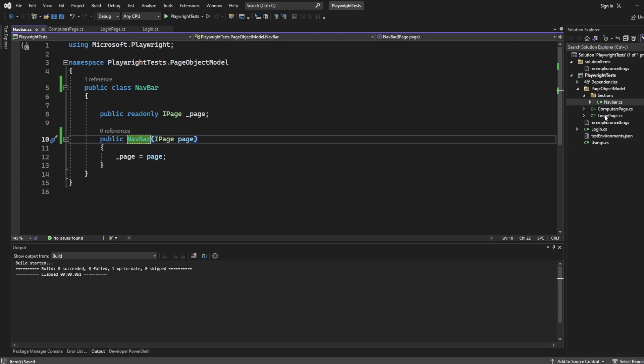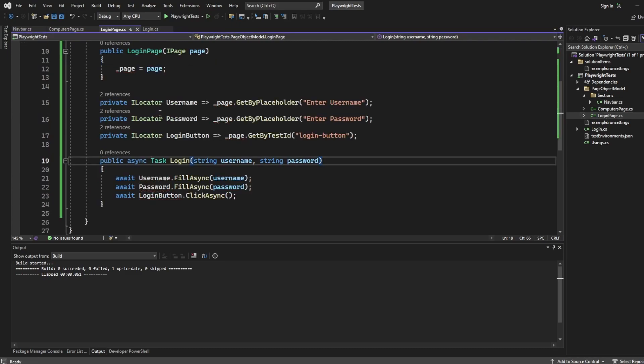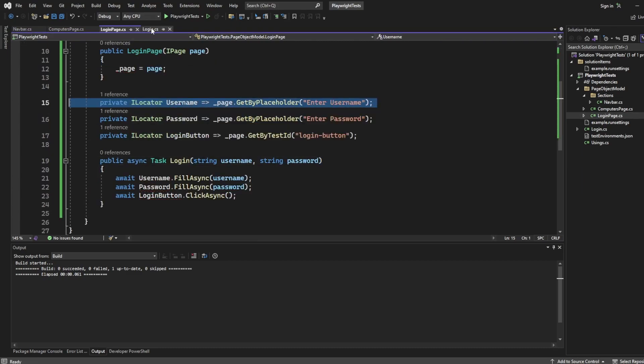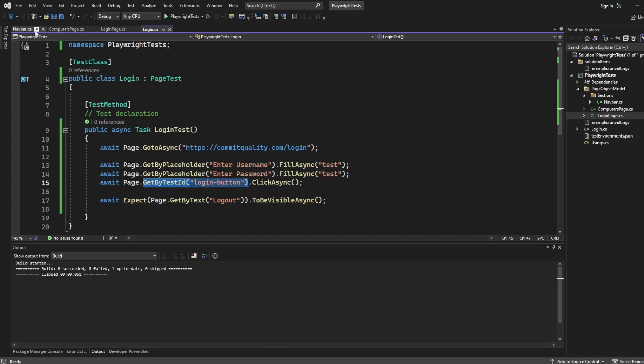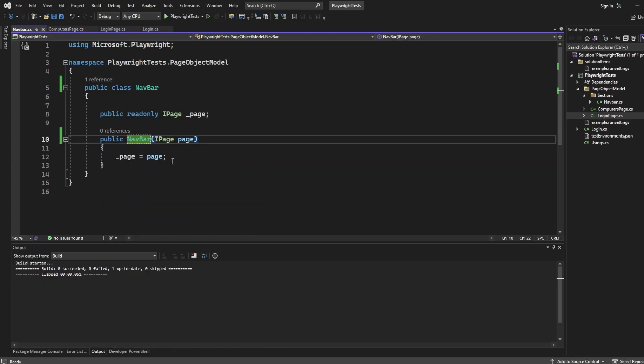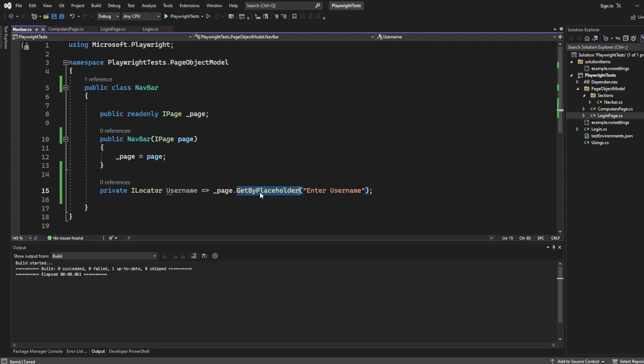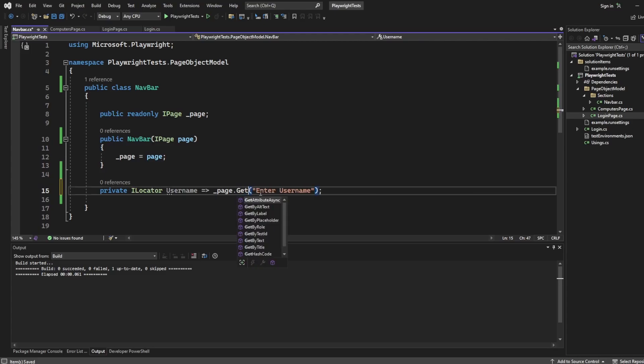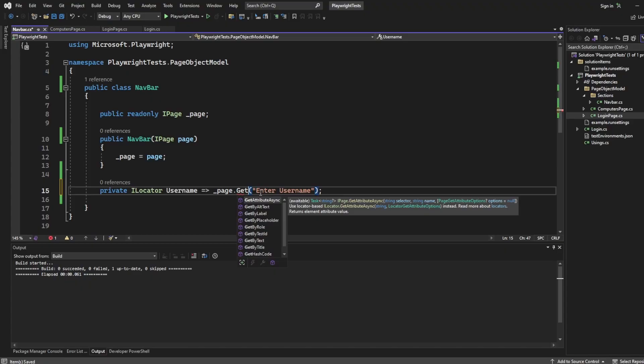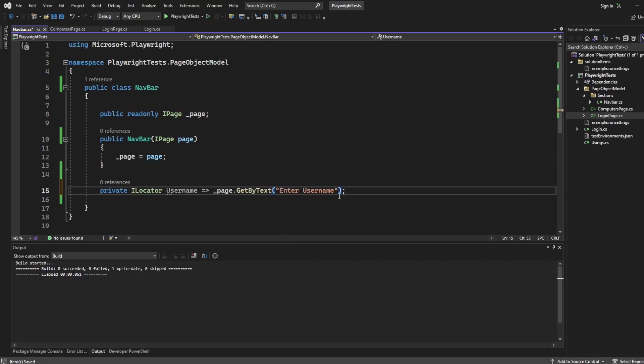And then just like we did in the login page, I'm going to have a locator. So I'll tell you what, I'll even copy this because it's so nice and easy to do. And here we want to get the logout text. I believe it was get by text, and I know it's a capital L for logout.